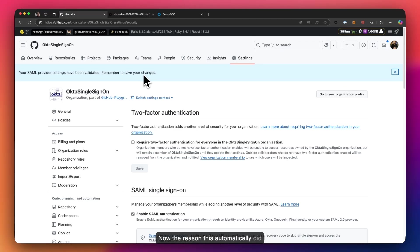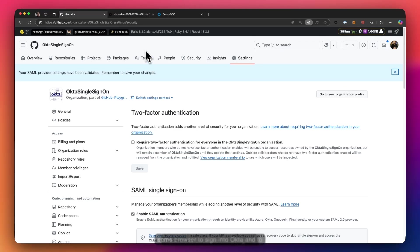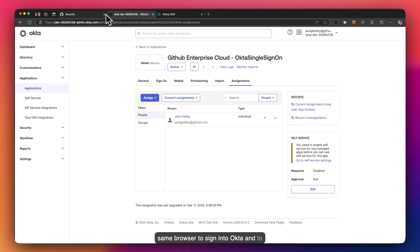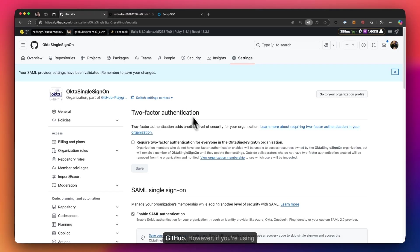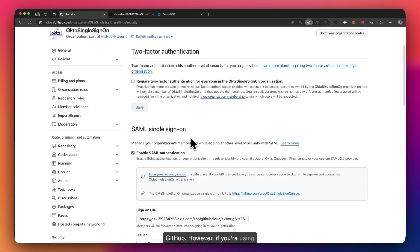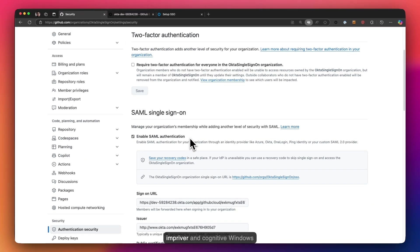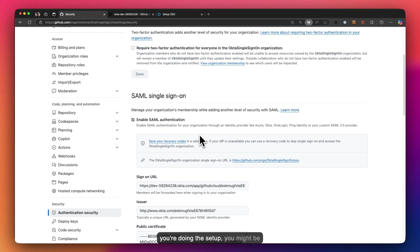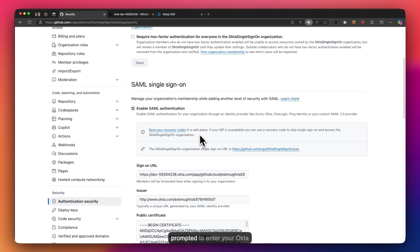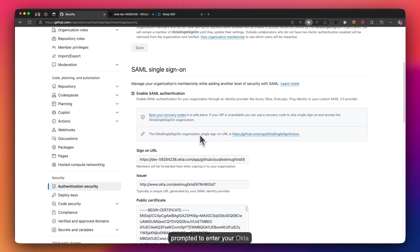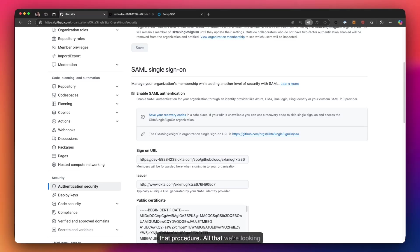Now the reason this automatically did it for me is because I'm using the same browser to sign in to Okta and to GitHub. However, if you're using separate browsers or maybe in private or incognito windows you're doing the setup, you might be prompted to enter your Okta credentials. Just go ahead and follow that procedure. All that we're looking for is to be able to authenticate.